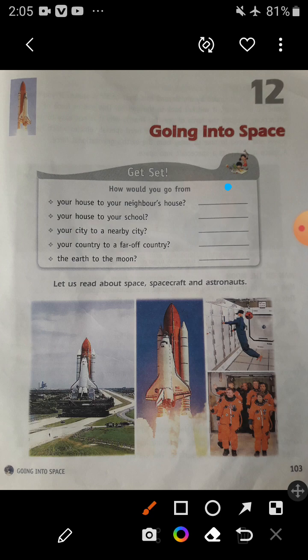There are so many transport options. Next one is your country to a far-off country. To go from one country to a far-off country, you have to use the transport aeroplane — it means you have to use air transport. Next is the earth to the moon. If you have to go to the moon from the earth, you go there in a spacecraft.